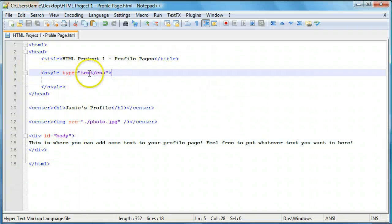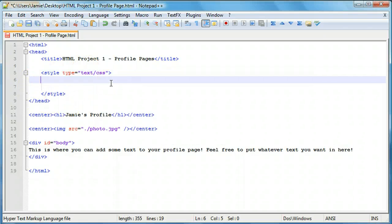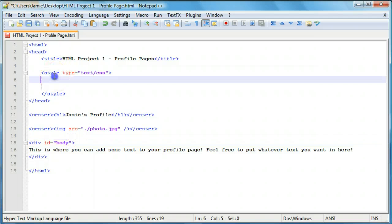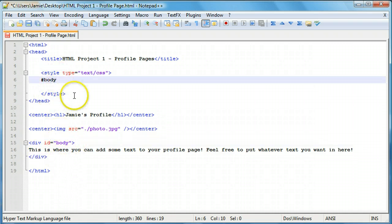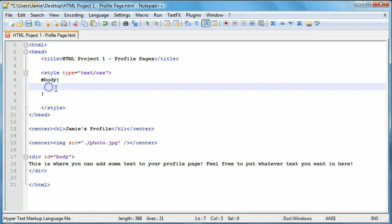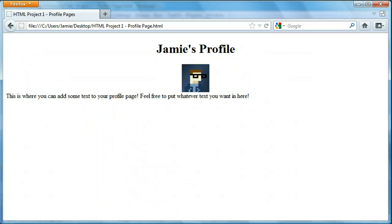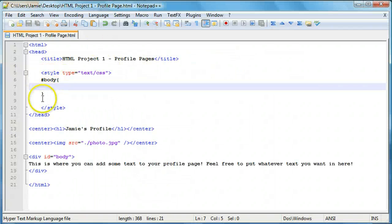Over here in our style tags is where we're going to start adding the CSS style code. To access a div named with an ID attribute, all you need to do is use a hashtag or pound sign, then the name of the ID. Since this div is the body div, we call it #body, and put in a code block using curly braces. Anything in between is what's used to style this div. If we save, you'll notice nothing has changed yet because we haven't added anything.